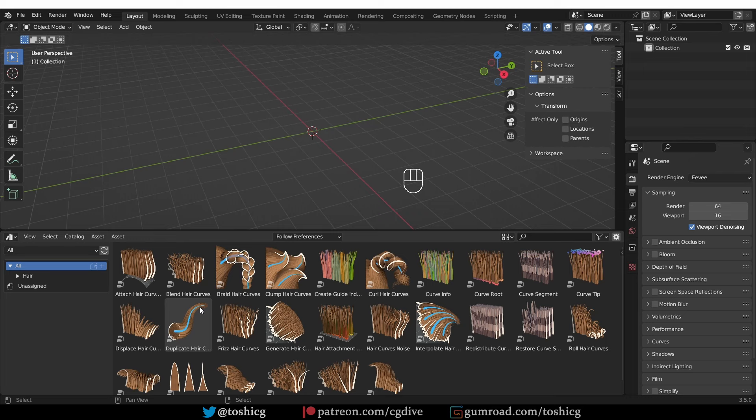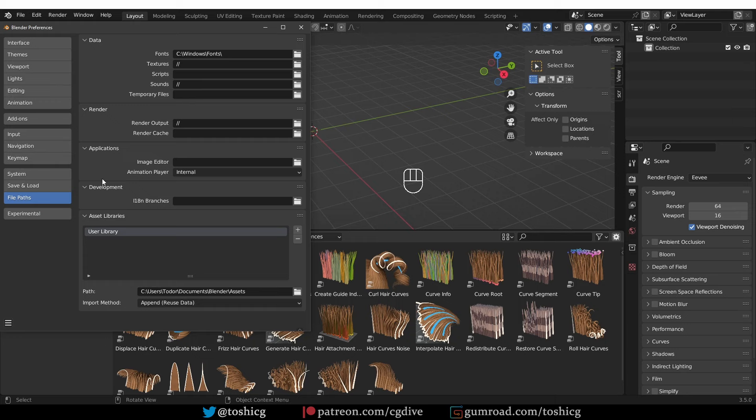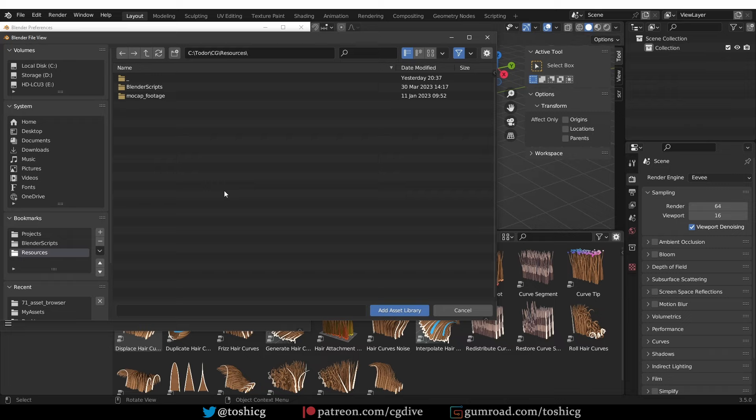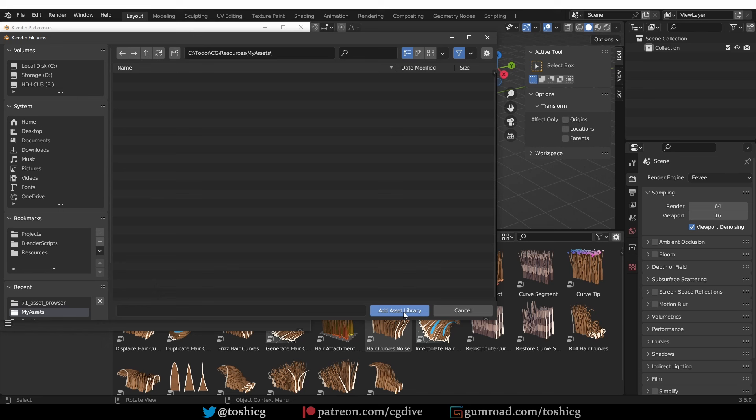For that, first we need a special assets folder, so go to Edit, Preferences, and then File Paths. Under asset libraries you'll probably see an existing user library which points to a location on your hard drive, so if that works for you, you can use that. Personally I'm going to add my own — I'll press the plus button here and go to the folder that I want to use. I can even create a folder right from the Blender interface and I'll call it 'my assets'. Enter it and press 'add asset library', and that added a new asset library location.